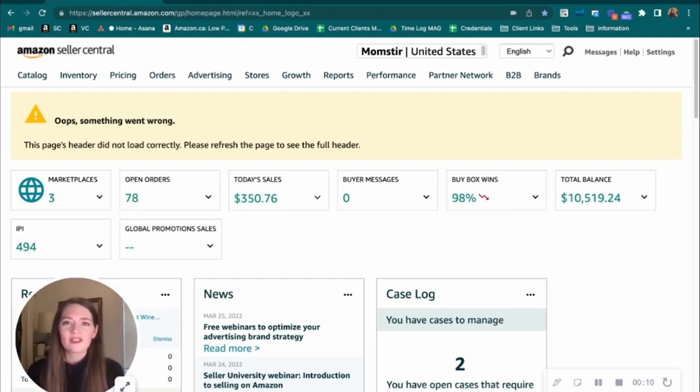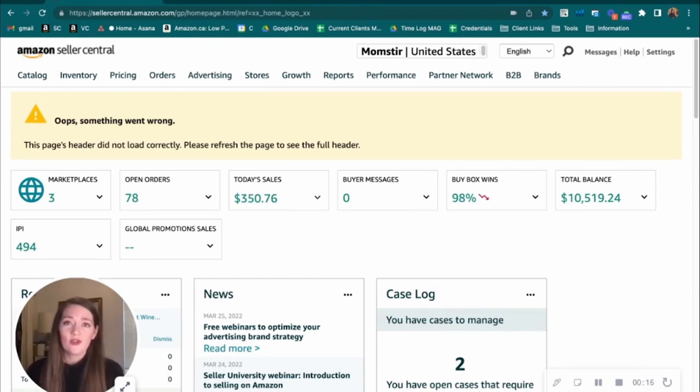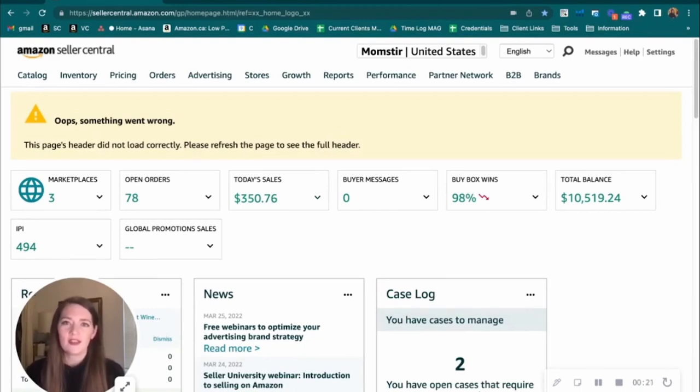We're going to walk through a few steps here on how to get A-plus content applied to your product detail page. One thing to note is you do need to be brand registered in order to apply A-plus content, so make sure you've gotten that taken care of first.